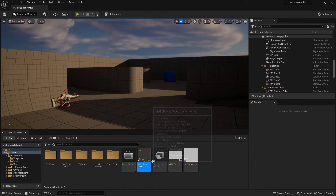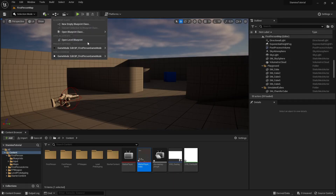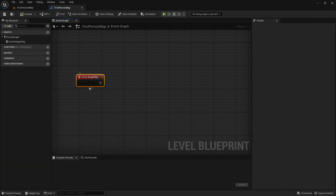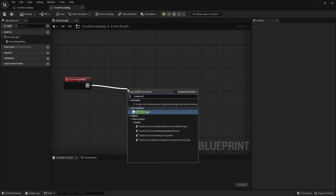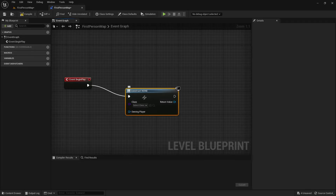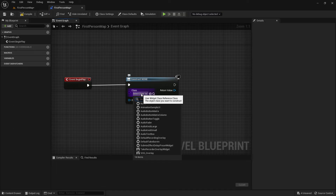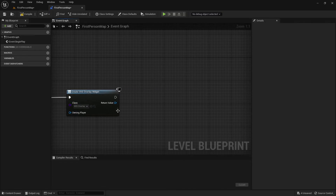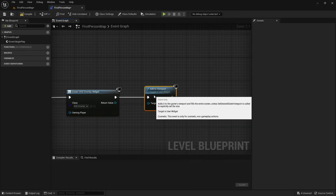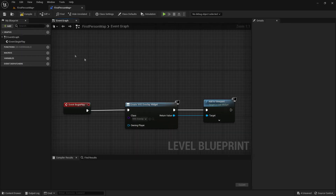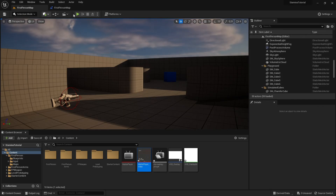Now we want to add this to the screen so you can actually see it. Click the icon to open the Level Blueprint. From Event Begin Play, drag out and add a 'Create Widget' node. Set the widget class to the VHS Overlay widget we just made. Then add an 'Add to Viewport' node and connect the return value of the Create Widget node as the target. Compile and save, and test it out.